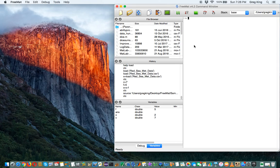So up till now we've been using just the command line. Now we're going to learn how to write a real program in FreeMat or MATLAB. We do that by creating what's called a script file.